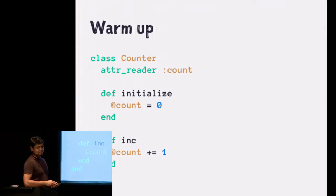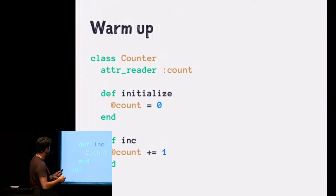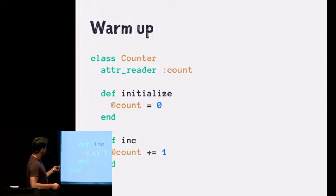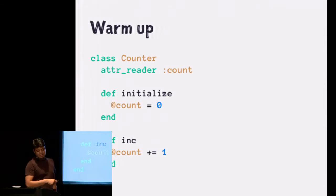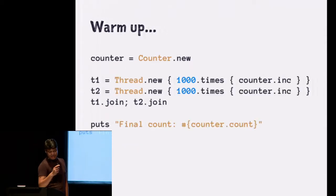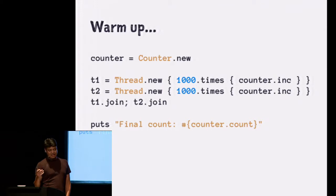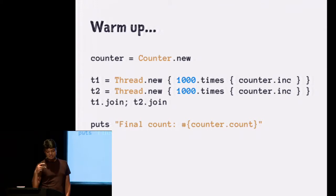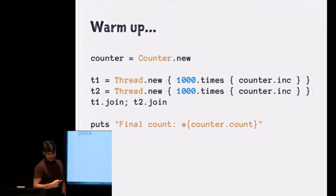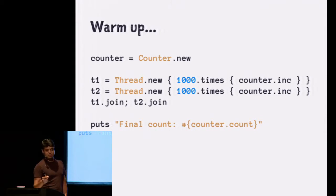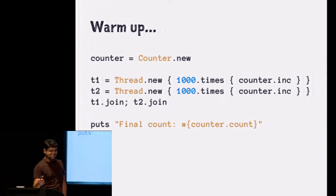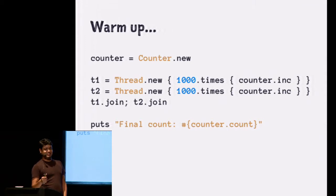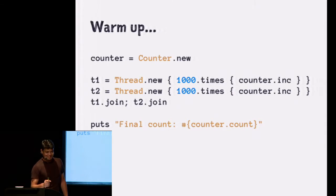The first one, we're going to take a very simple program. We have a count instance variable, and when you call that increment method, the count is increased. We're going to create two threads and run the increment operation inside both threads a thousand times. Raise your hands who thinks the answer would be 2,000. More than 2,000? Less than 2,000?